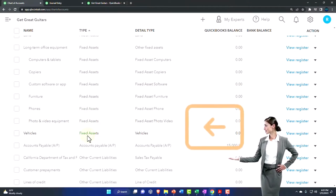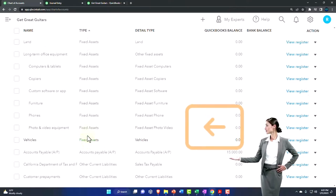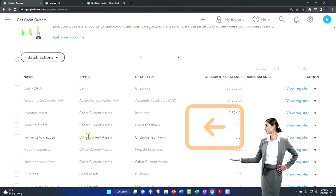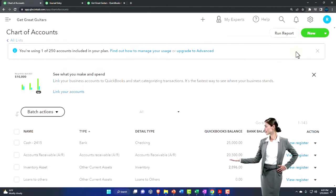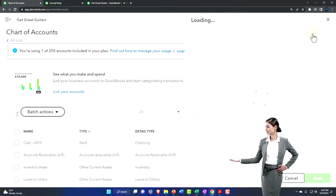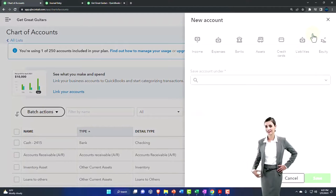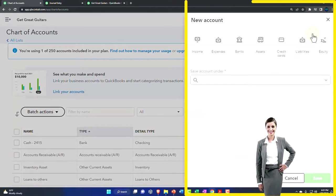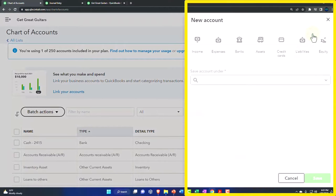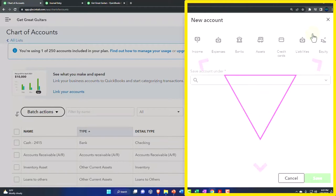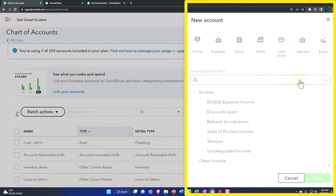Doesn't look like they have one called accumulated depreciation, so I'm going to add it. Let's just add a new one. Notice the method I'm using: if they have an account that's close I'm going to use it, if they don't then I'm going to make my own account.